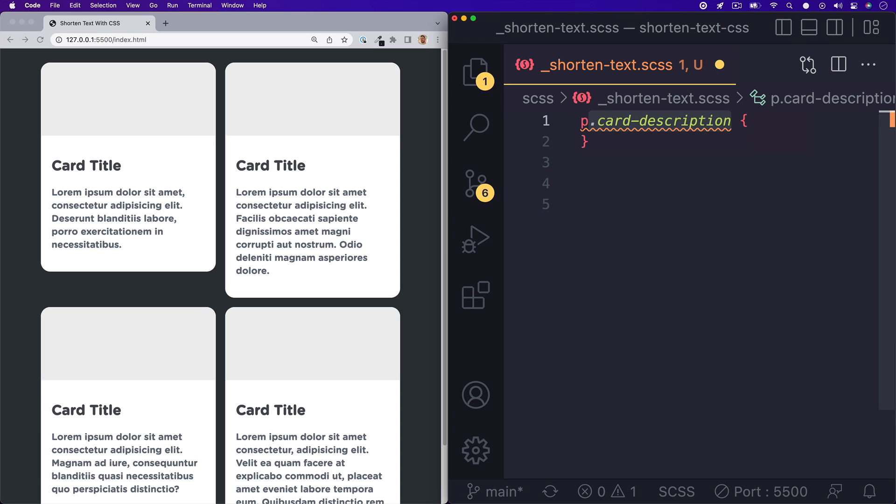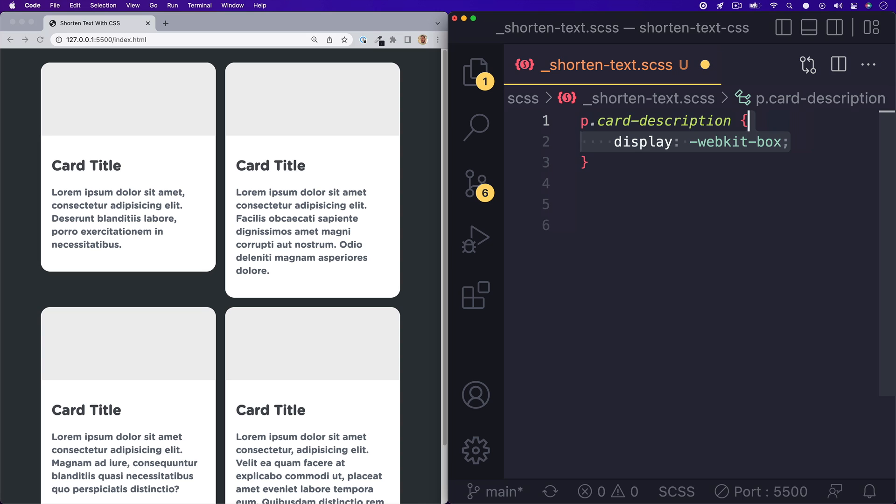And the first property we'll give is a display of WebKit box. This is not something you'll see very often, but what this does is it packs its contents in the direction of its layout. And this effect is only visible if there's some extra space in the container.